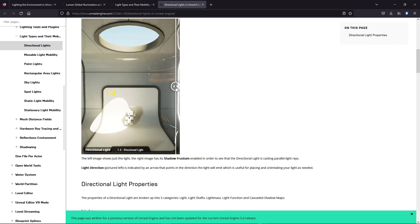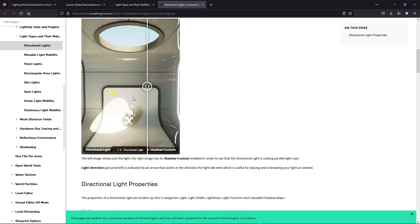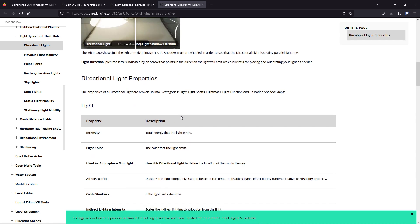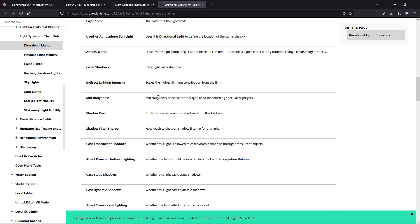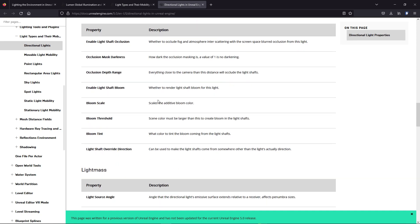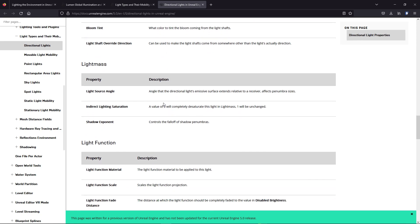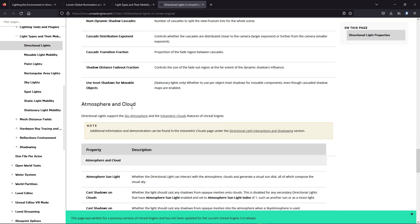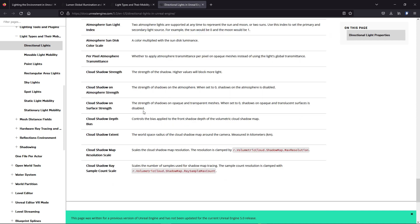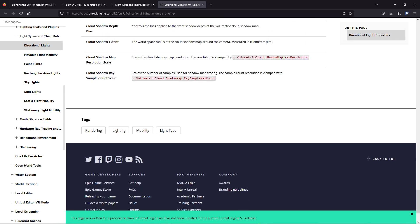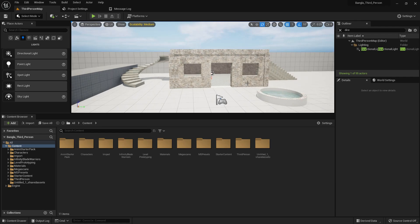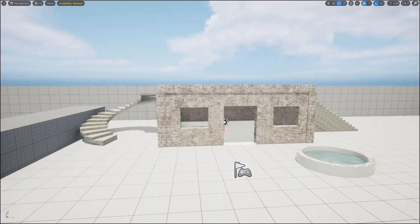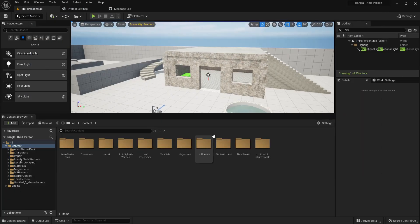Here you can see the difference between a directional light and its shadow. There are a lot of properties: dynamic lighting, intensity, color, bloom scale, bloom threshold, shadow, and other settings. You can change the lighting however you prefer, but I will show you the main properties that a beginner typically uses.